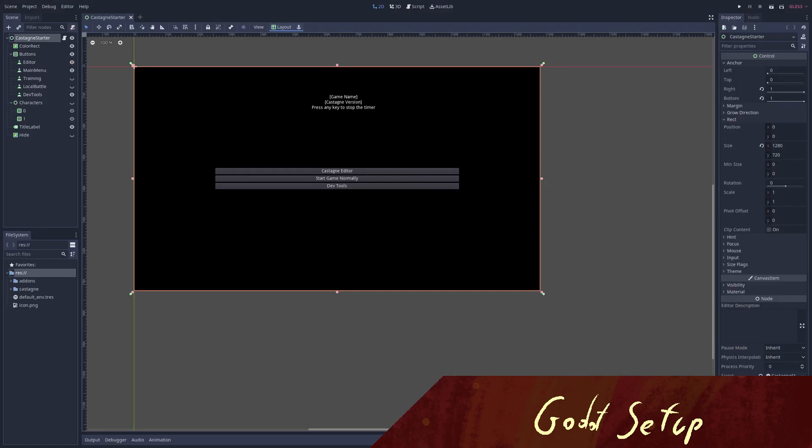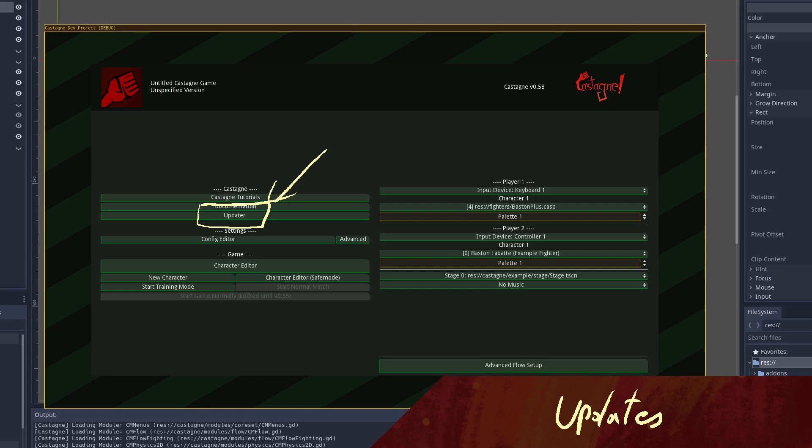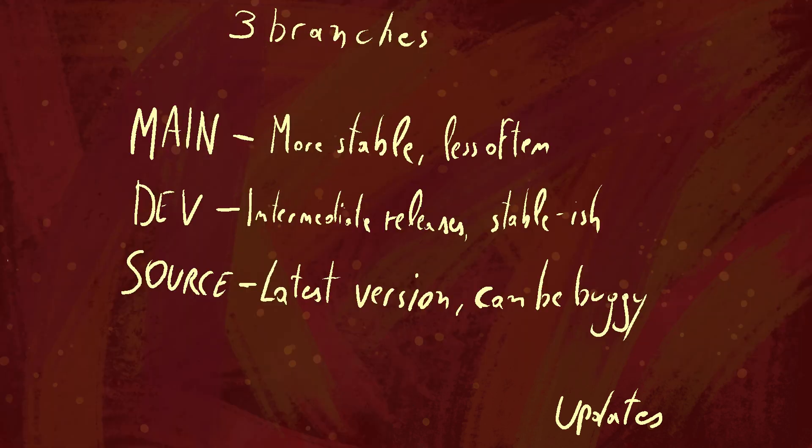Now let's take a look at updates. This is the update button, which will tell you when there is an update available, and when you click on it it will also show you where those updates are available. There are three branches you can choose from. The first is the main one, which is the most stable, released less often but more thoroughly tested.